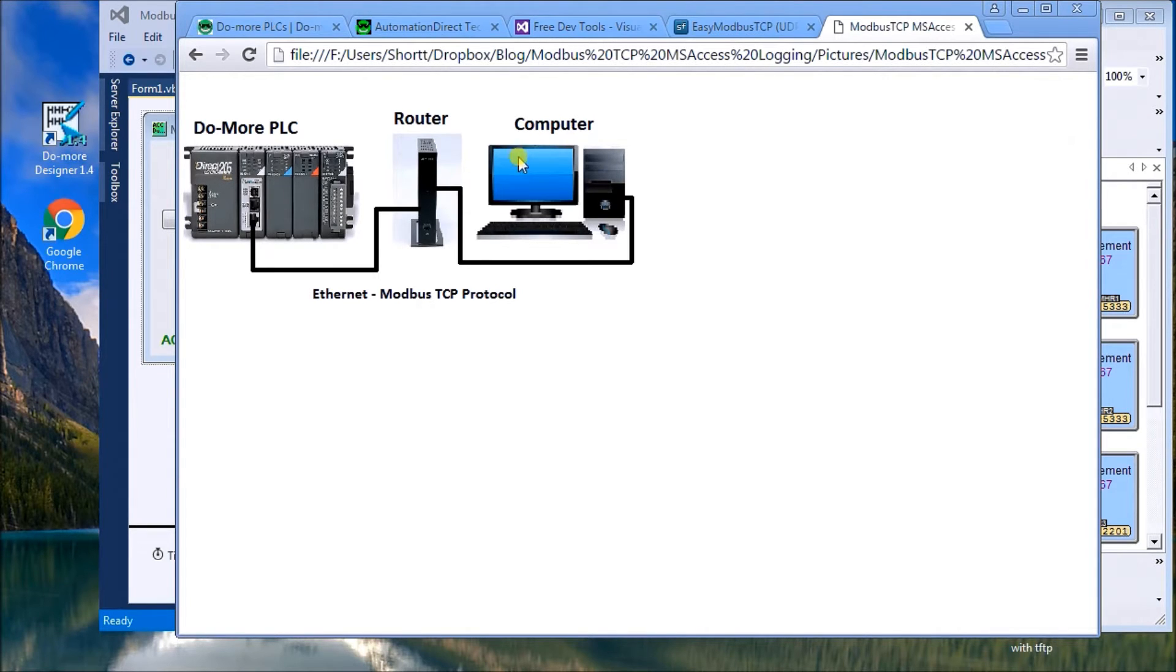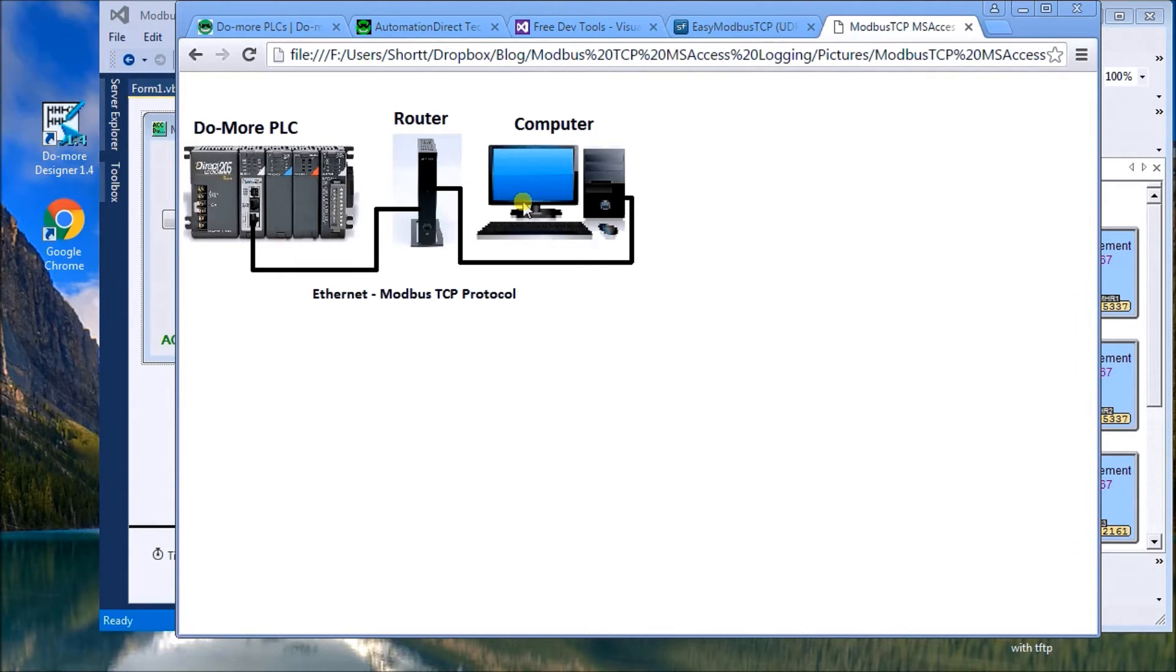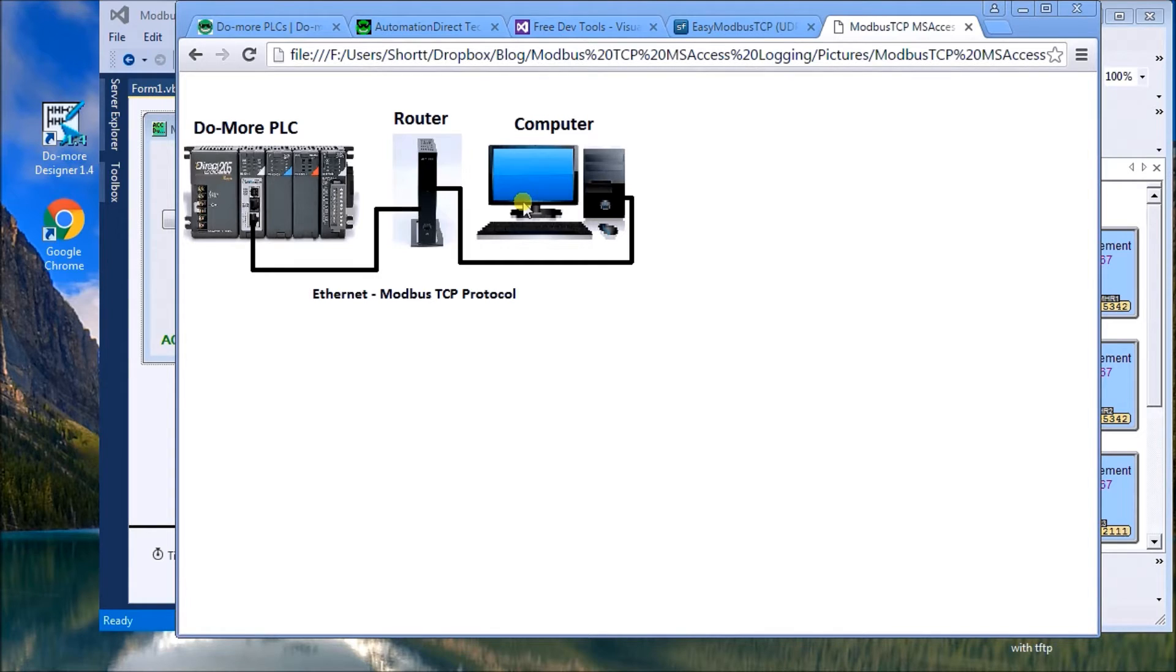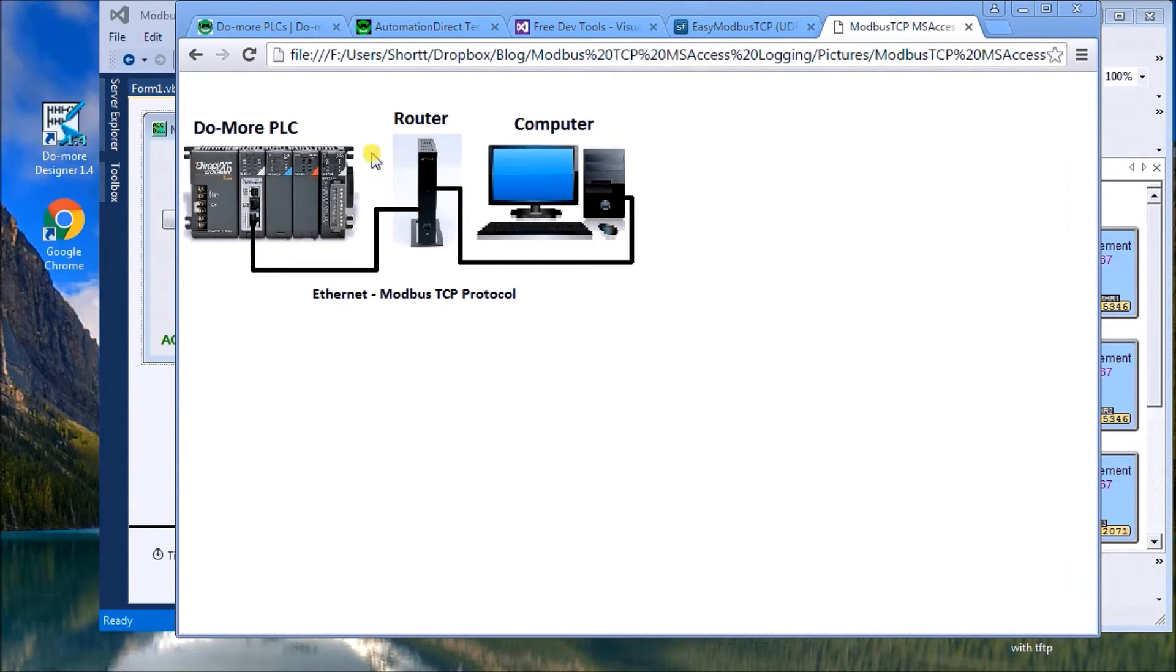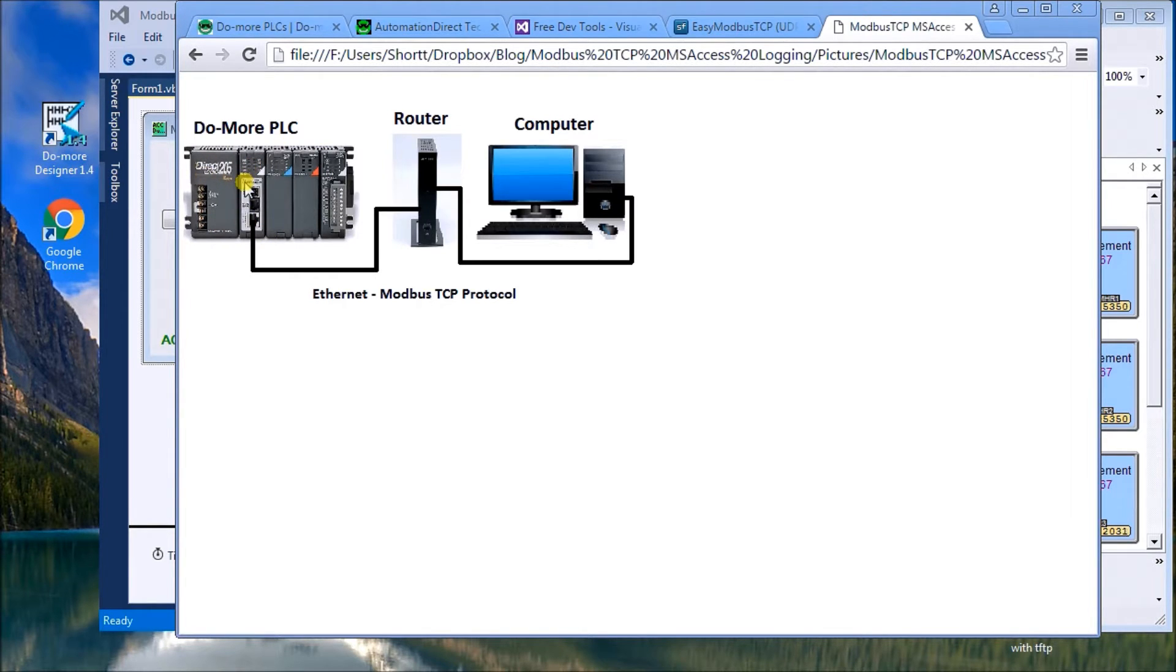And our computer will actually be running Visual Studio and in particular we'll be using Visual Basic 2015. So the first thing we'll do is look at the PLC. In this case here we're going to be using a DoMore PLC.